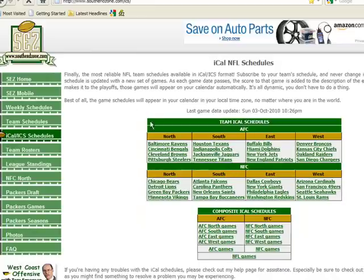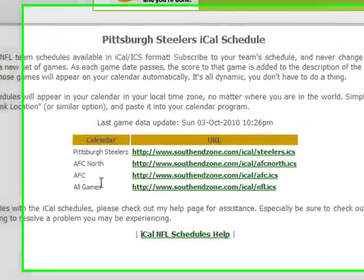So we'll click on that link, and you see it offers schedules for all of the NFL teams. We'll click on my favorite team, the Pittsburgh Steelers.